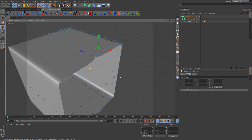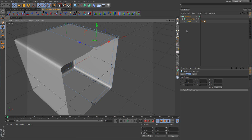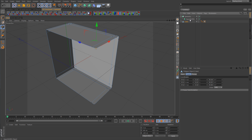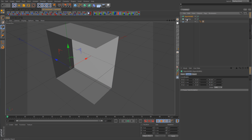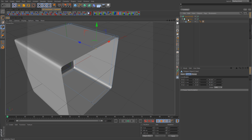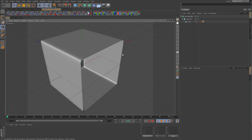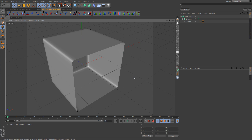Well, the answer is the execution order over in the object manager. A lot of people like to place the symmetry object first followed by the hypernurbs — that's a very bad thing to do. You should always have the hypernurbs object come first, followed by symmetry. So we'll drag this out, place the symmetry as a child of the hypernurbs, then place the cube as a child of the symmetry object, and now we have a clean edge across the front. All because of a simple execution order problem, which is now solved.